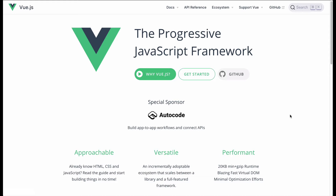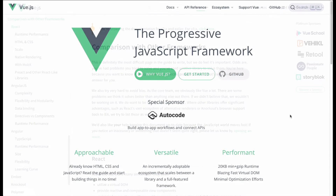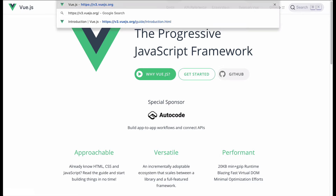Vue is very much a middle-of-the-road framework. It's flexible enough to be used as a small library like React via a CDN in a simple web page, or more like a full-fledged framework like Angular — what they call batteries-included frameworks — where you get many features out of the box without having to install and configure them yourself. So let's look at getting started.